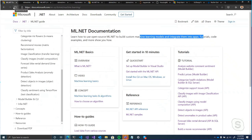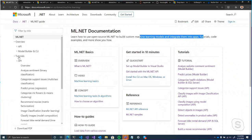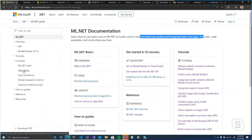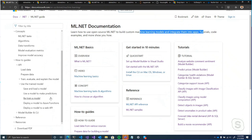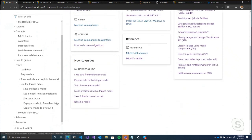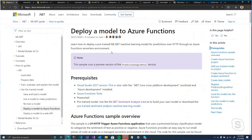Going back to the documentation — the tutorials are more end-to-end scenarios. Concepts are for when you want to understand what types of algorithms are available within ML.NET. The how-to guides are more piecemeal if you're looking to do one specific thing — for example, if you learned how to build a sentiment analysis model in a tutorial and now want to know how to deploy it, the how-tos provide self-contained instructional guides for specific functions within the framework.